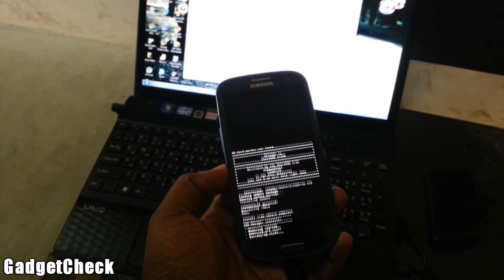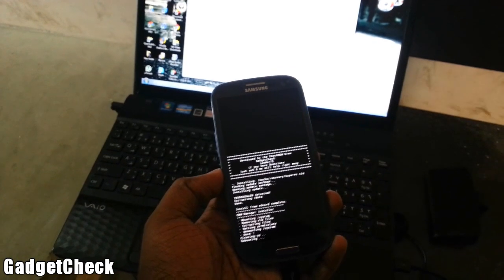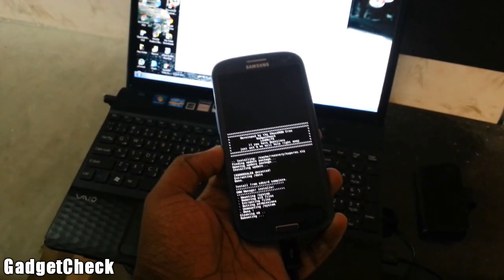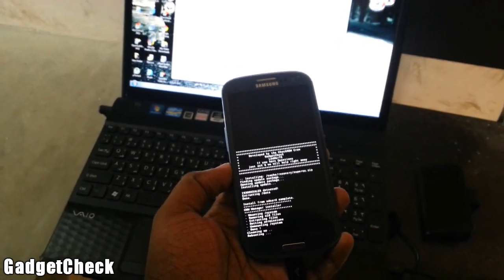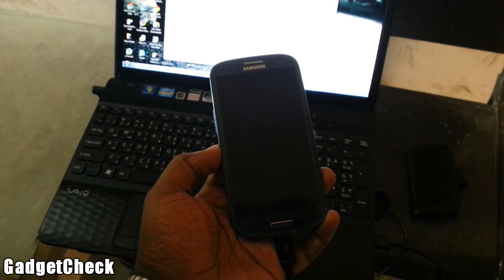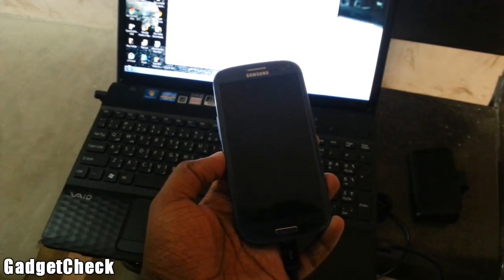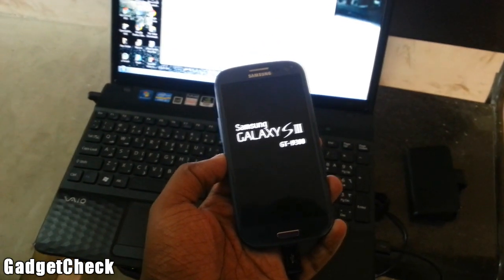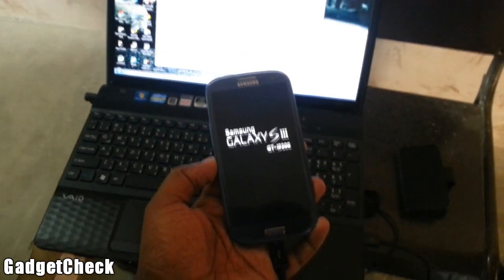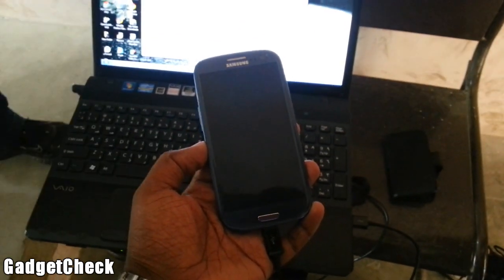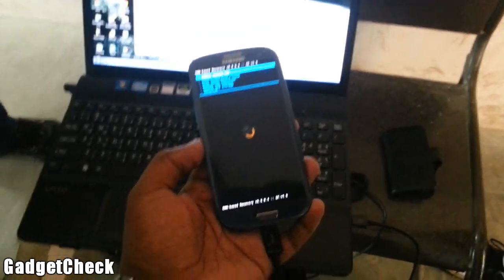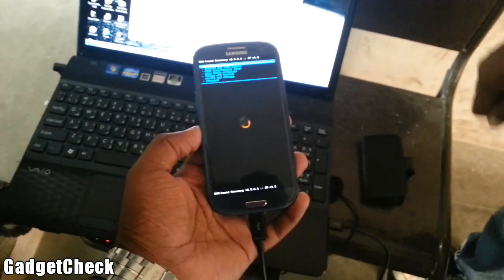If it's not coming then there is some mistake in your flashing and you have to do all these steps again — go into download mode and flash it again. If it's done successfully, your phone will reboot into recovery. Remember, it will automatically reboot into recovery if everything has gone well.